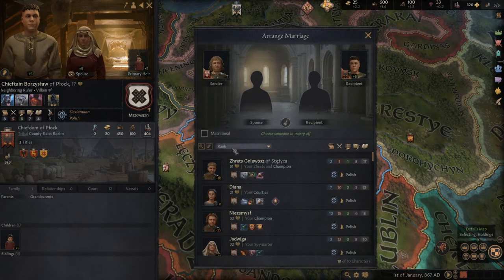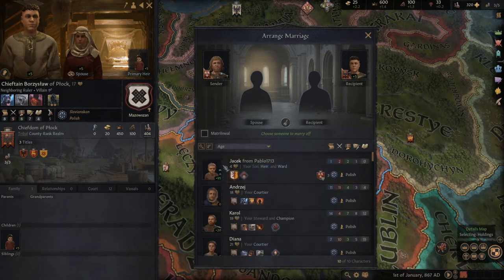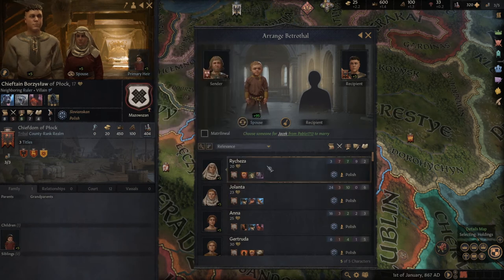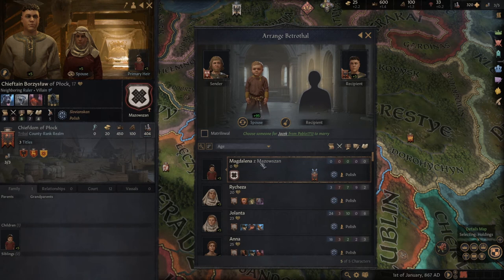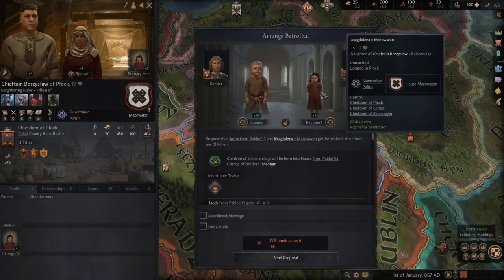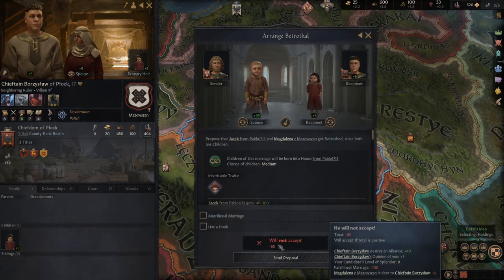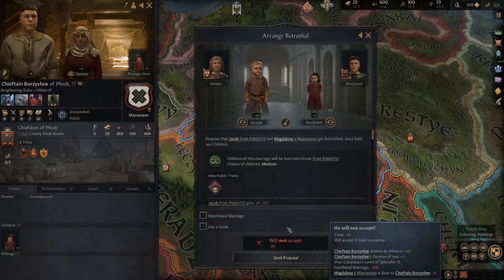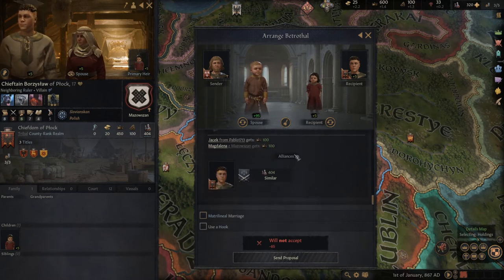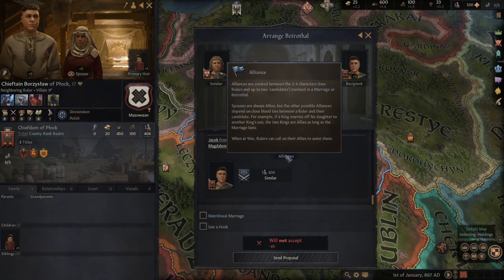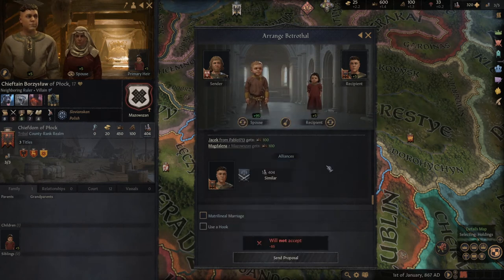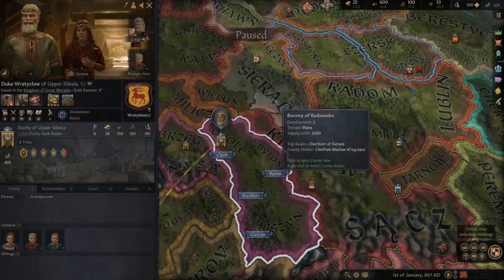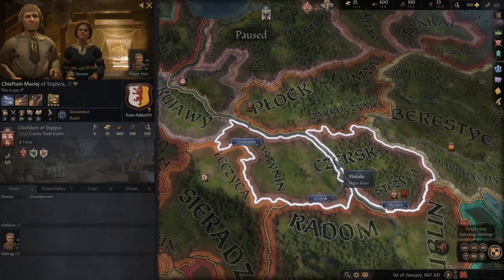We can right-click and arrange marriage — we want to match our son Jacek with Magdalena. Here we have Magdalena, she's age zero so it's a future arrangement, and as you can see he may not accept right now because it's just the beginning of the game. But it will allow you to get an alliance — as you can see the result would be an alliance with this character. So you can search for neighbors with young children to connect with your own family members.